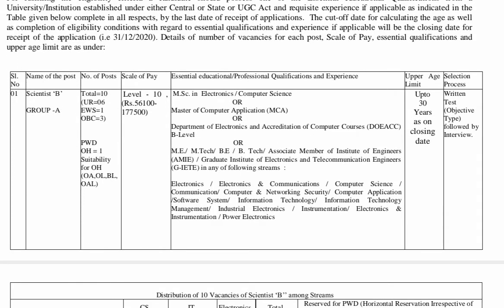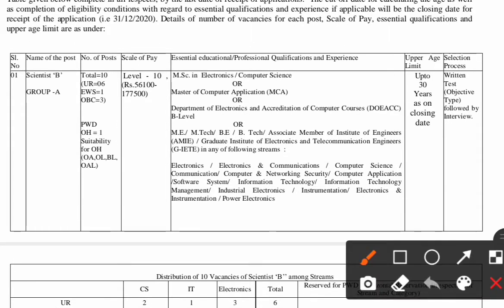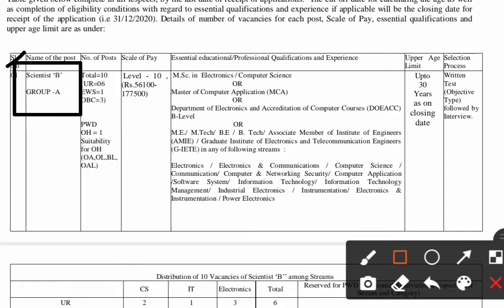As you can see over here, NIELIT has advertised for a post. Serial number 1 is for Scientist B, Group A post. The total number of posts published by NIELIT is 10: UR is 6, EWS is 1, and OBC is 3. For PWD OH the post is 1. The scale of pay is Level 10, which is 56,100 to 1,77,500.